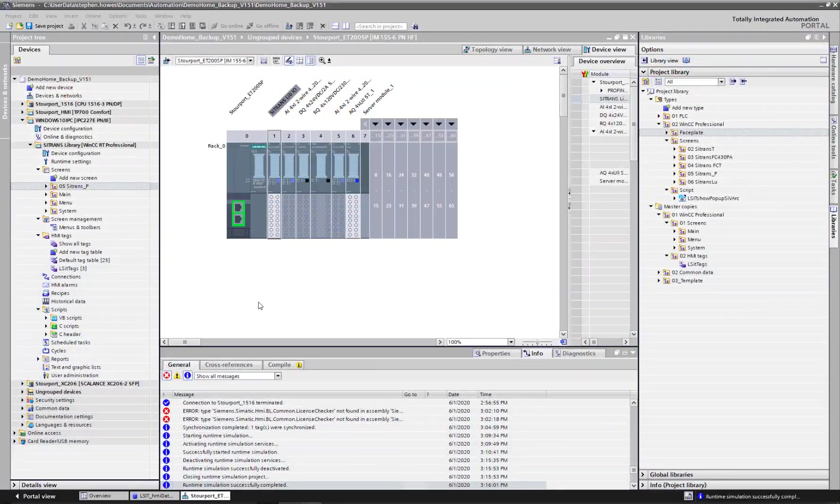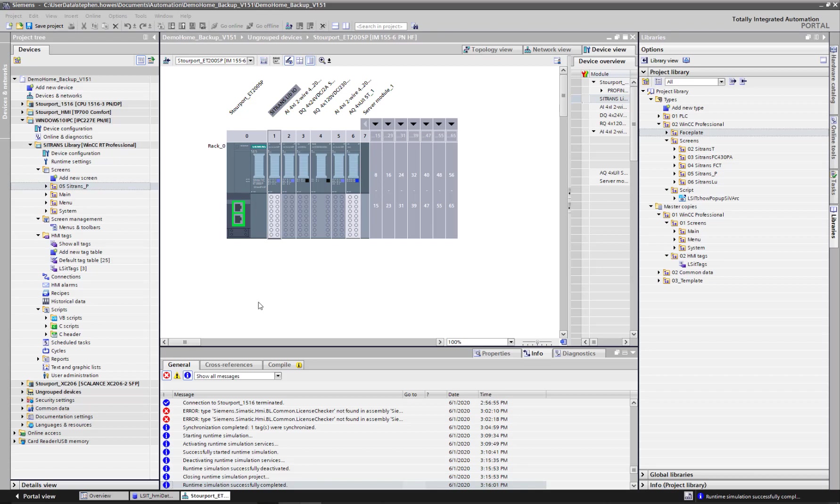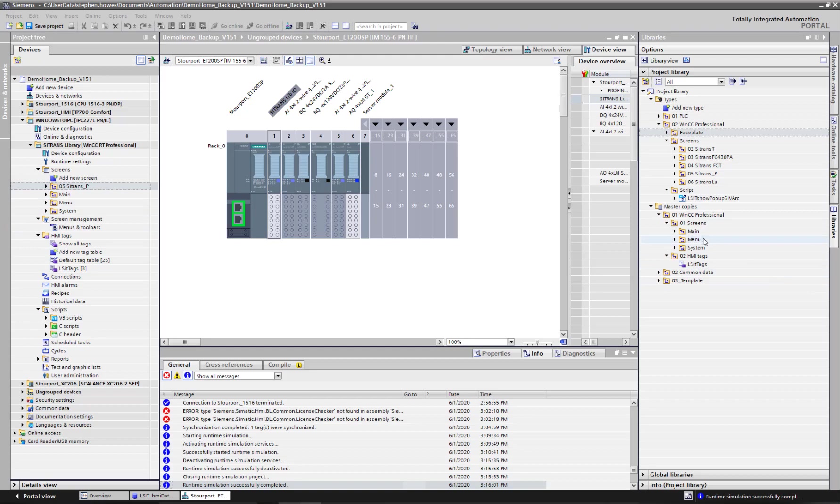Once we've got our function blocks and UDT tables set up on the PLC, we're ready to start the visualization side of things. This is for WinCC Professional, and this particular version I'm looking at is WinCC Professional version 15.1. If we have a look over here, we need to drag in a few things.